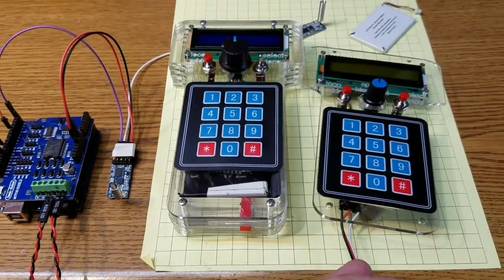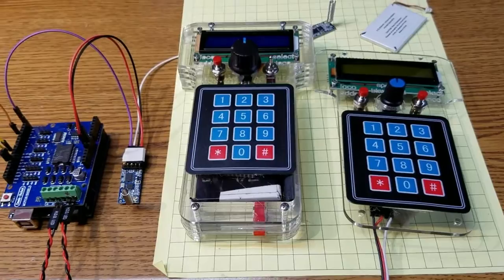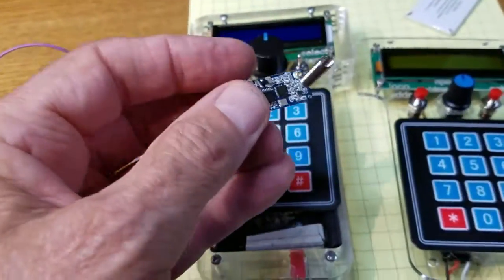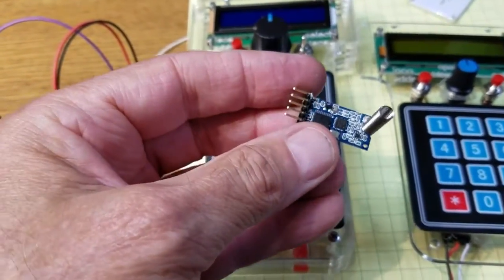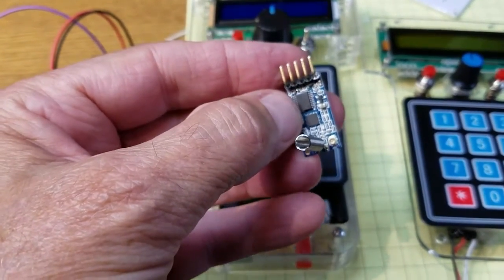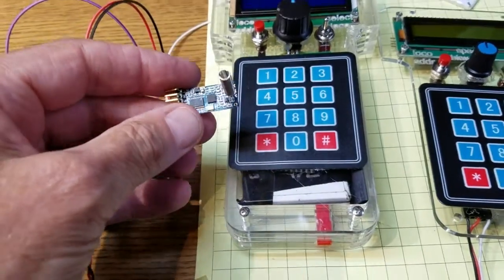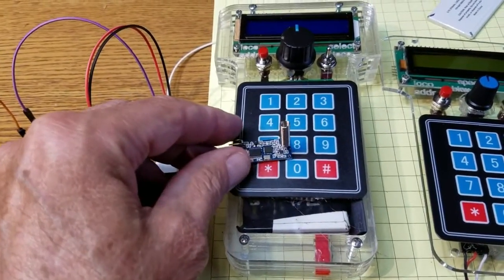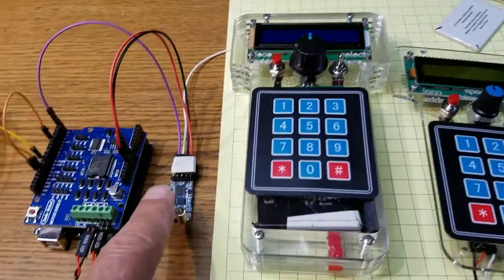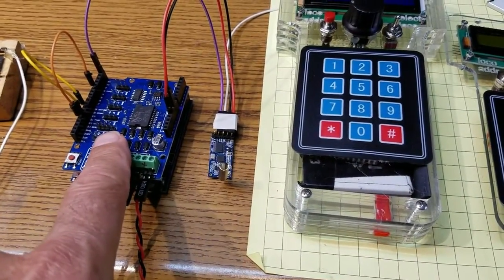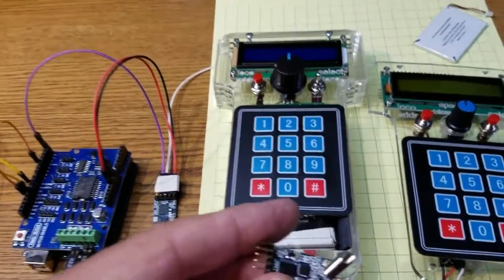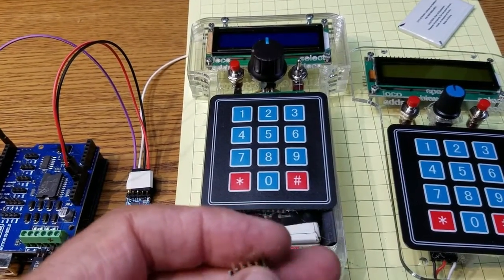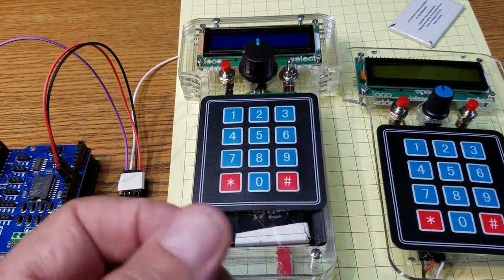What I have done is to replace that wire with two of these little radio modules. This is a radio connection serial port if you will, and there are two of them. One of course is in the new throttle, and the other one is connected to the DCC++ controller. They run at 115,200 baud just as the serial connection did.